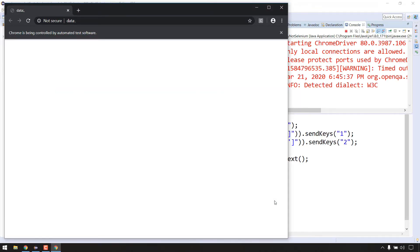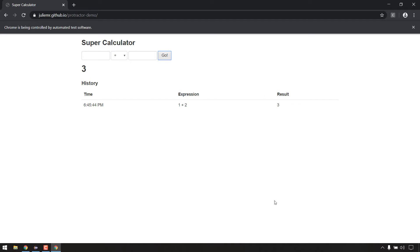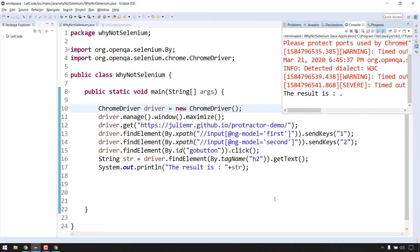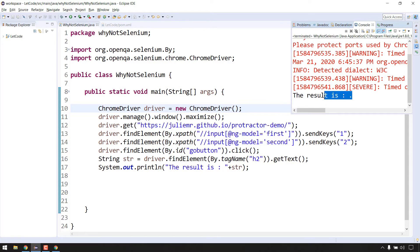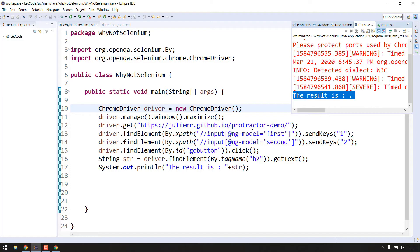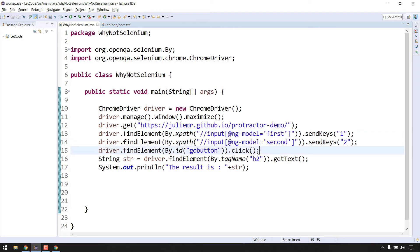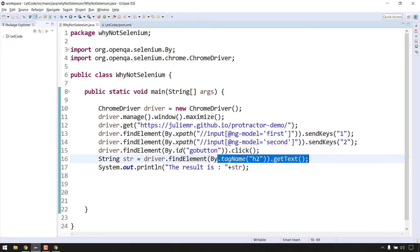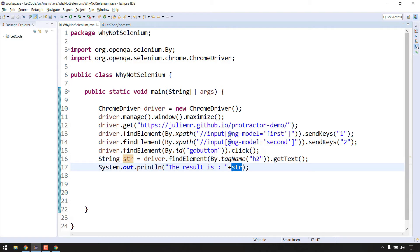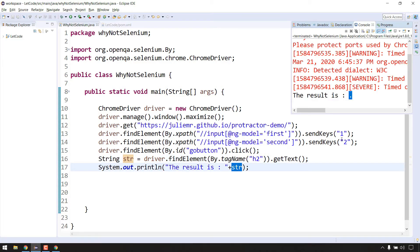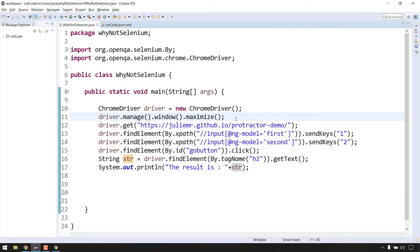The browser has been launched and maximized, and the result has loaded. But if I look here, I'm able to see that the result is a dot, not the 3 we expected. So if I had an assertion here, this test would fail. What is the problem? The locators are correct, the values are getting entered, the Go button has been clicked, but instead of the result I'm getting a dot.